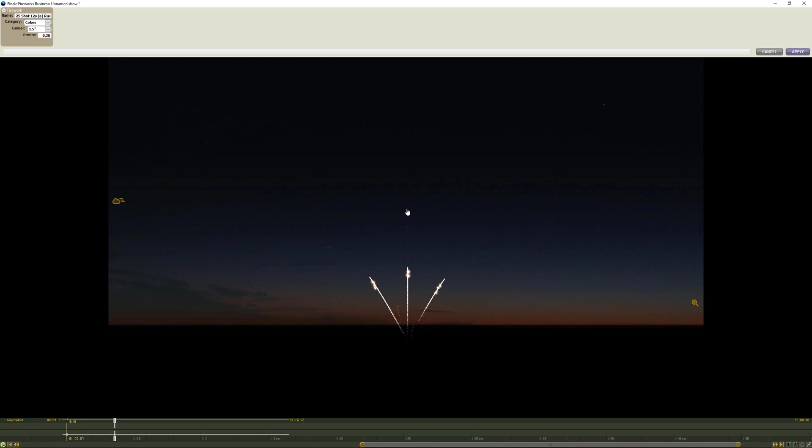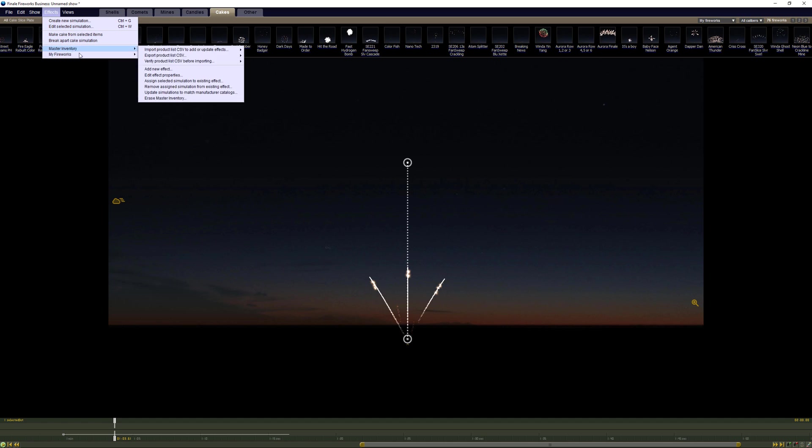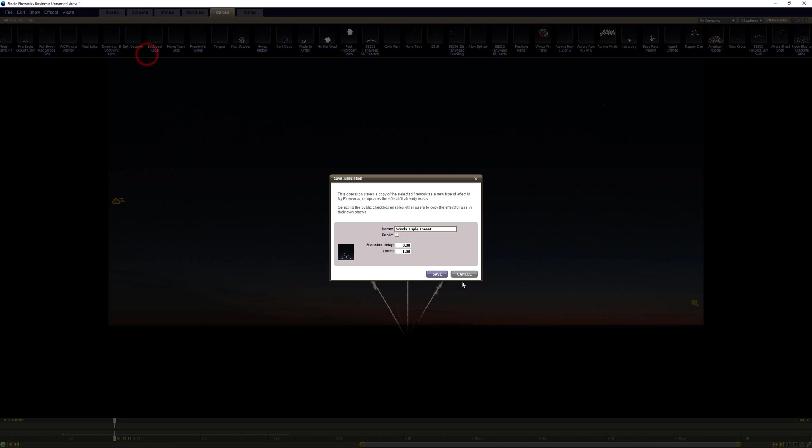I'm pretty happy with that so I would come in here and change this to Window Triple Threat, and come in here and come in here and come in here and save it to my library.